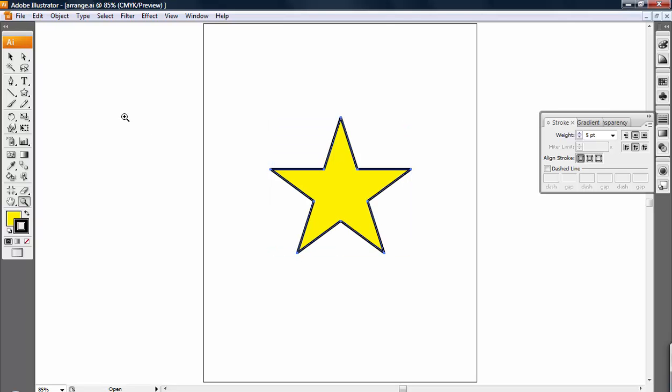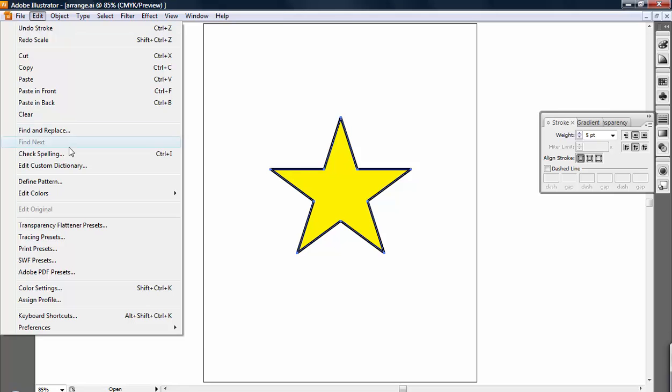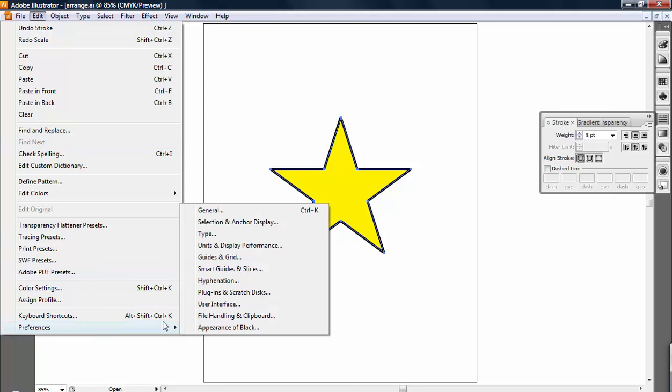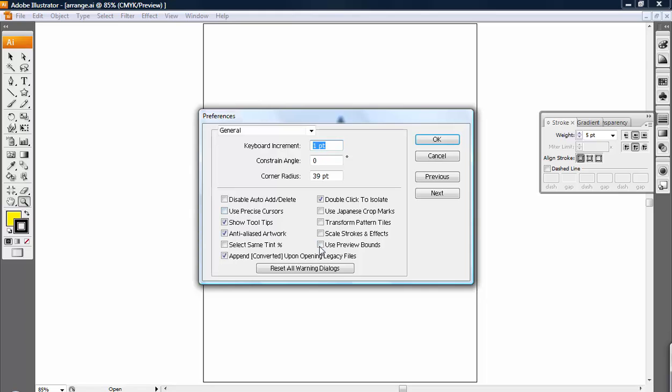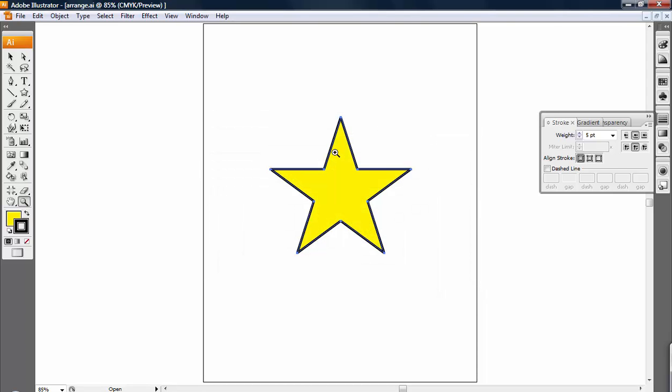So if you don't, go to Edit, choose Preferences, and then General. And then choose Scale Strokes and Effects. This allows the stroke weight to scale along with the object.